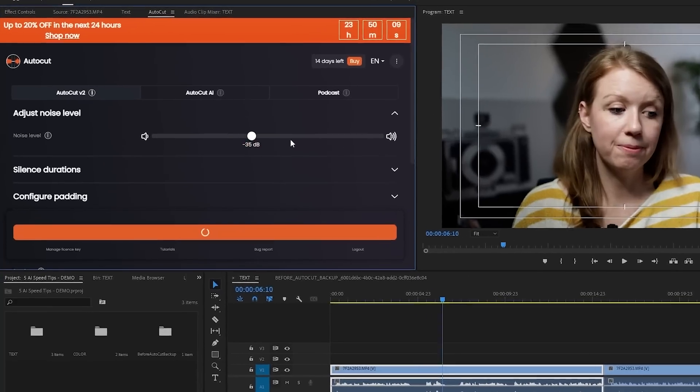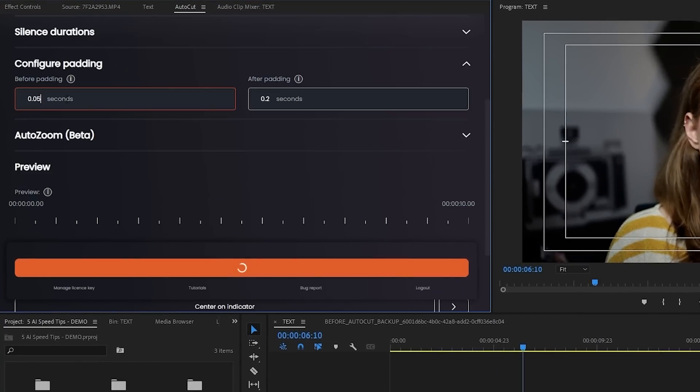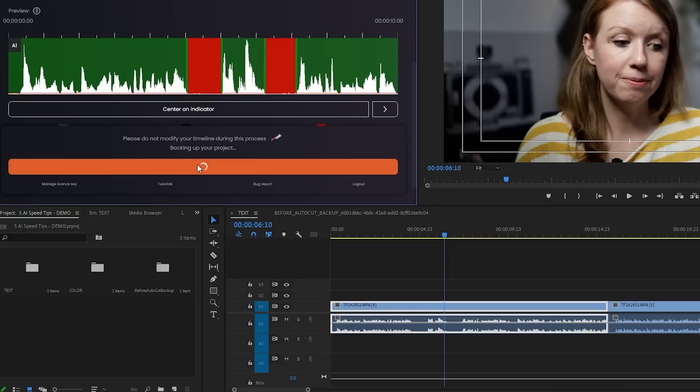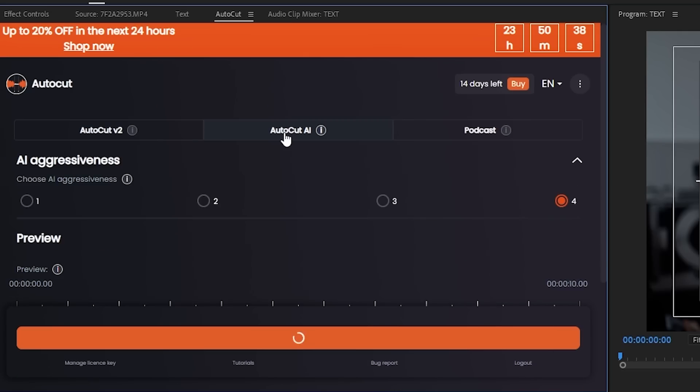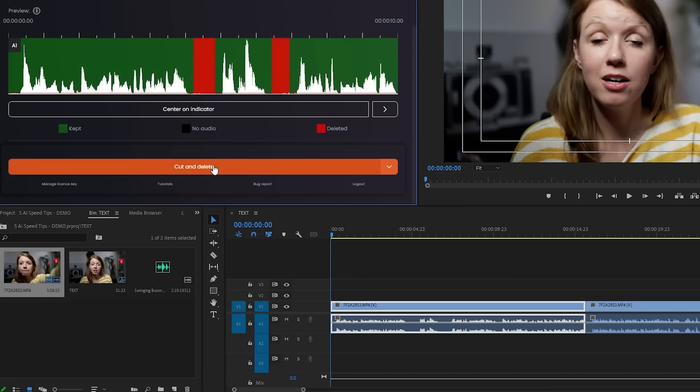Now talking about removing silences, there's a new Premiere Pro plugin that can remove those silences for you automatically to make your dialogue tighter, and it's called AutoCut. In the plugin, you can manually tweak your silence length, noise level, and more. There's also the AutoCut AI option where the AI just gets rid of all the silences for you. So what I recommend doing is using AutoCut to automatically remove those silences, and then you can use the text-based editing to help you build your rough cut faster.